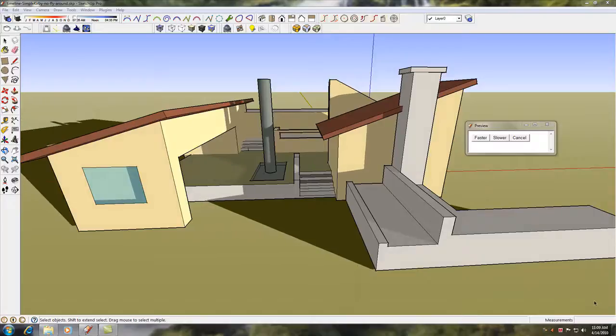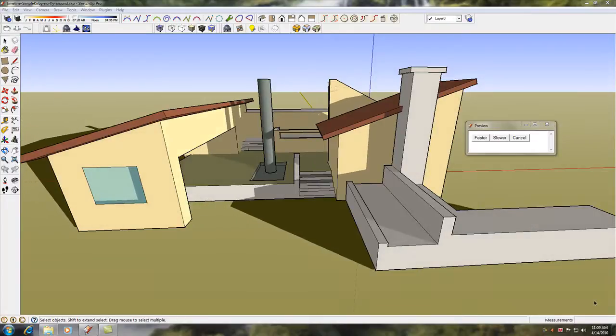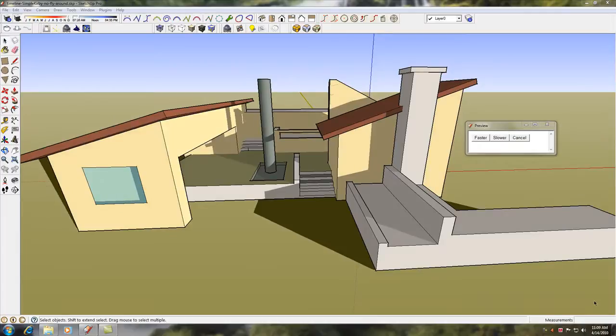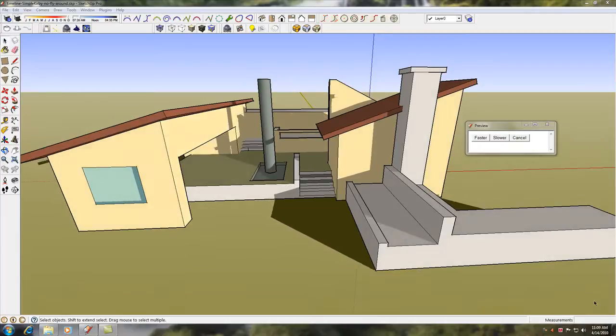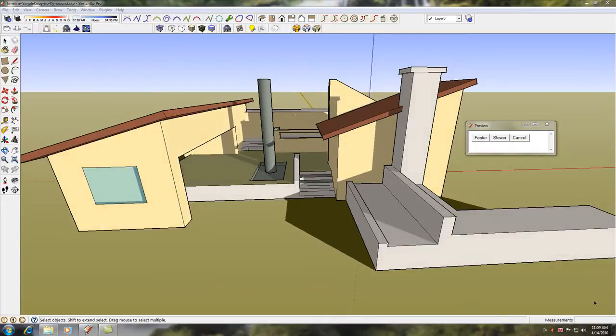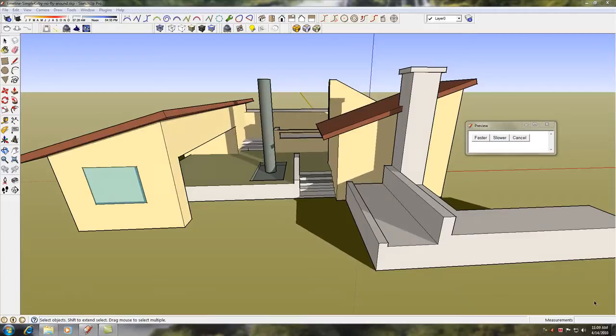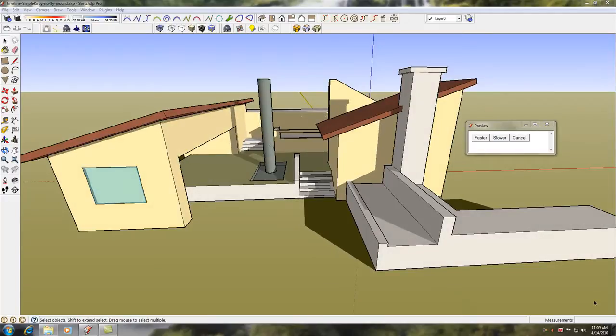In this presentation, I'm going to demonstrate the new SUAnimate feature called Time Lapse. Time Lapse will animate the SketchUp shadows so they are moving through a specific time period, such as sunrise to sunset.